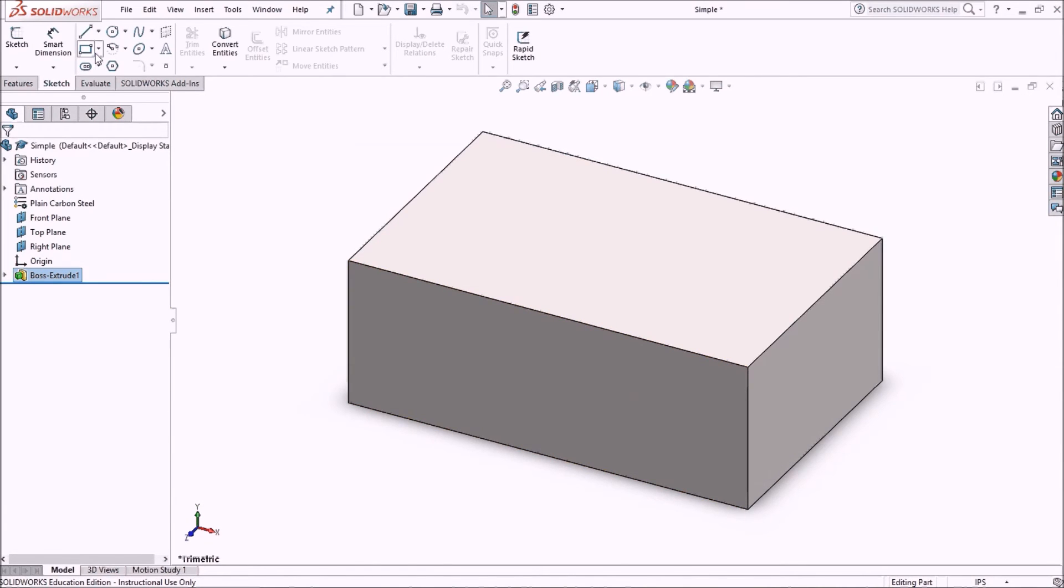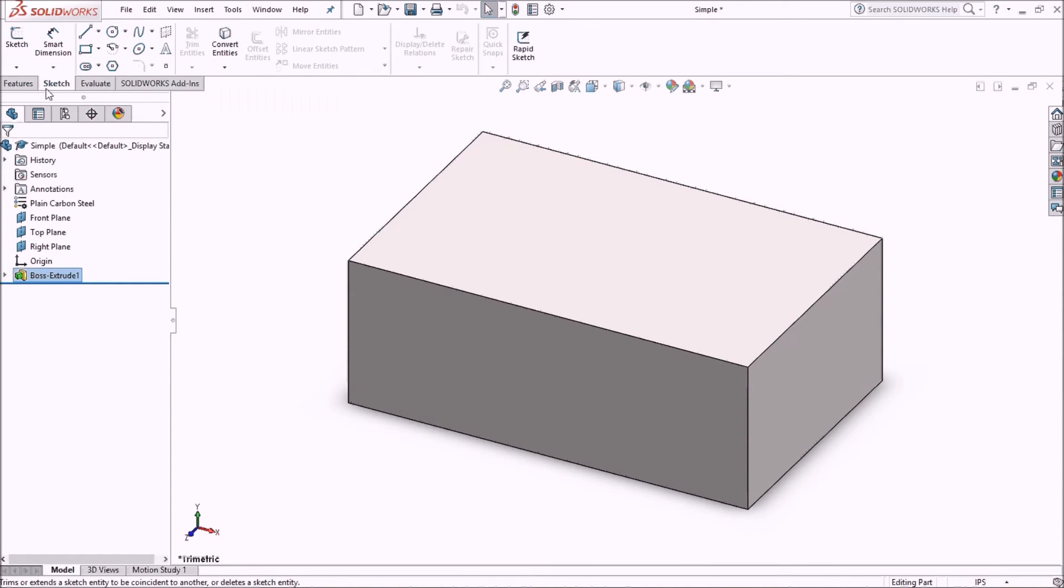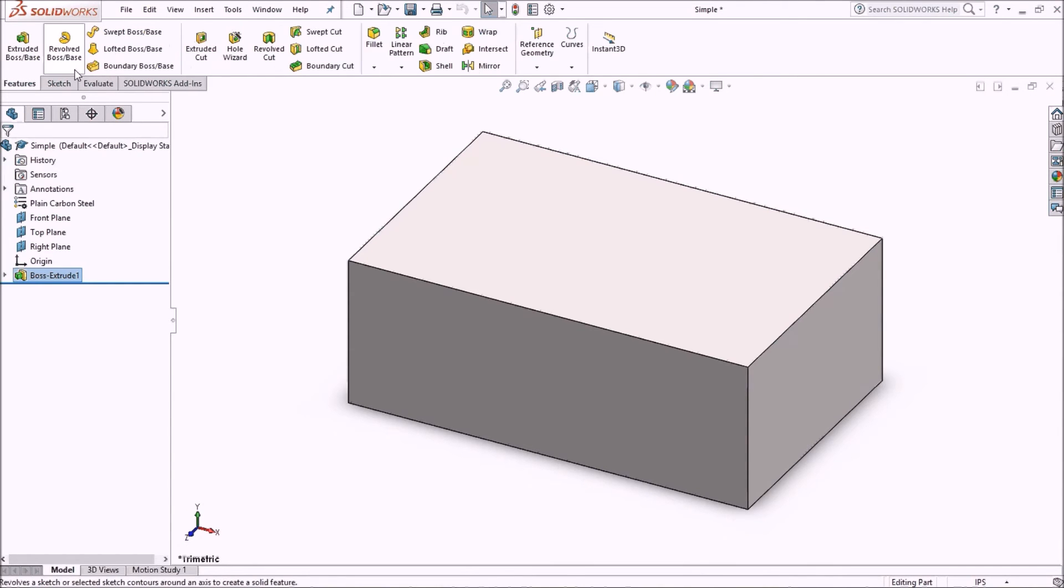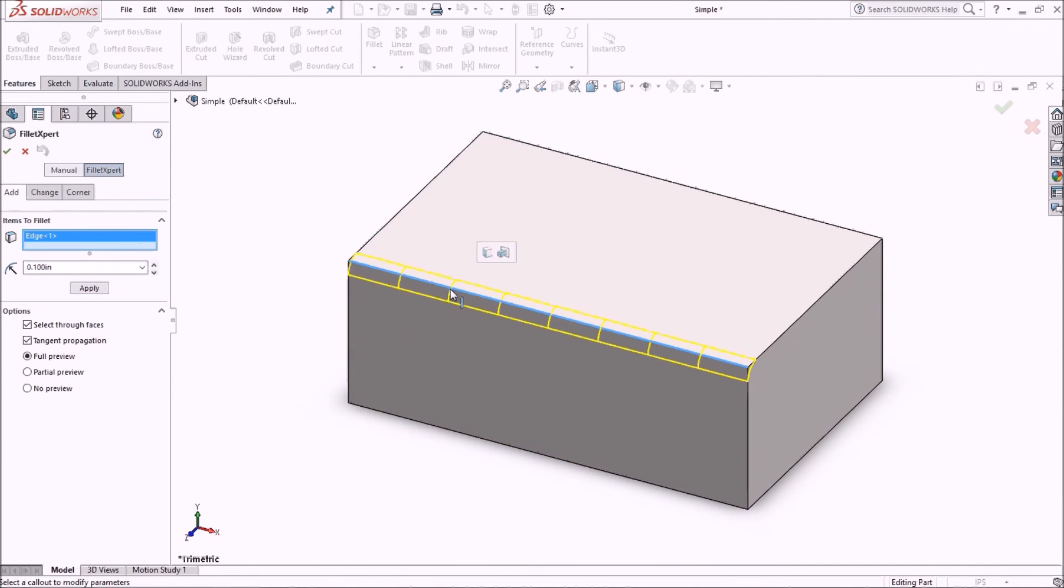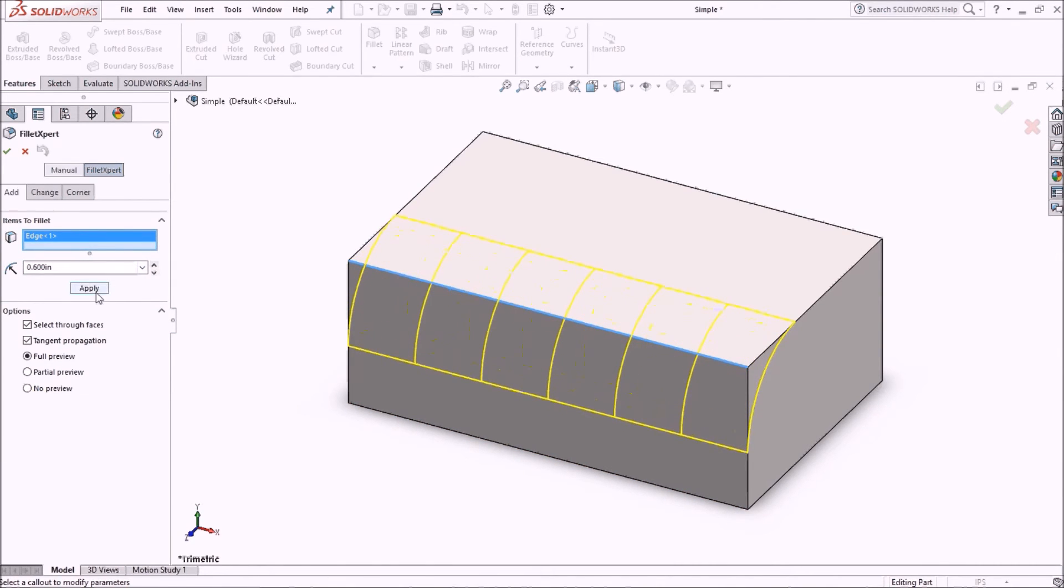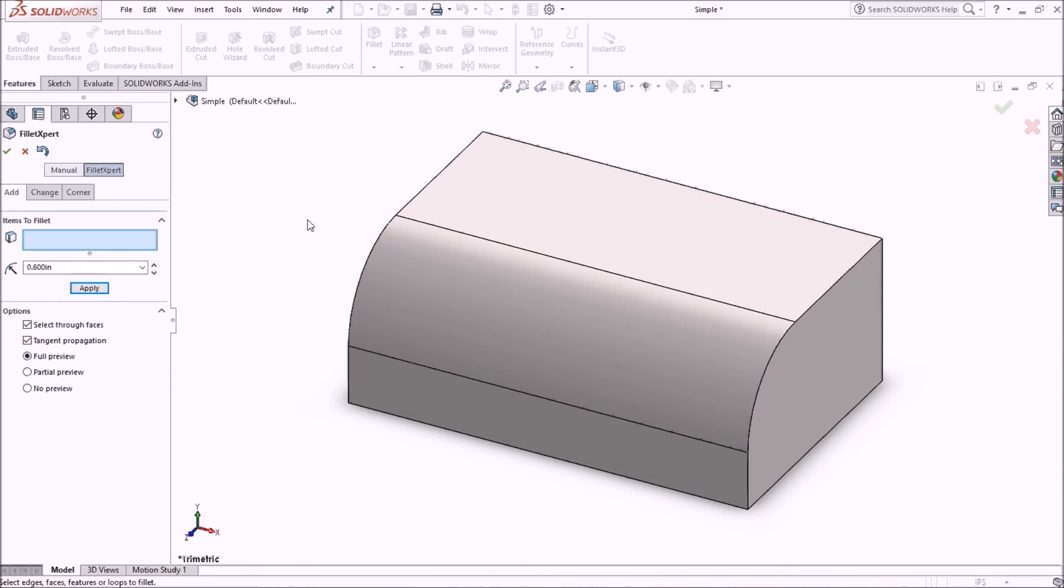If I were to modify my block, let's just put a fillet. Let's make it large enough so it makes a difference. It looks large enough.